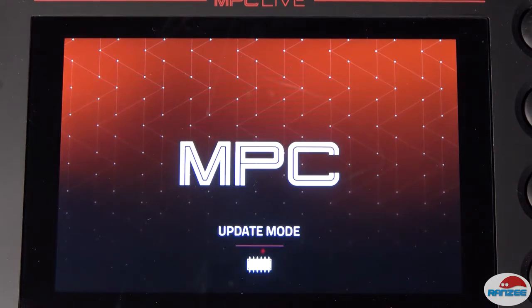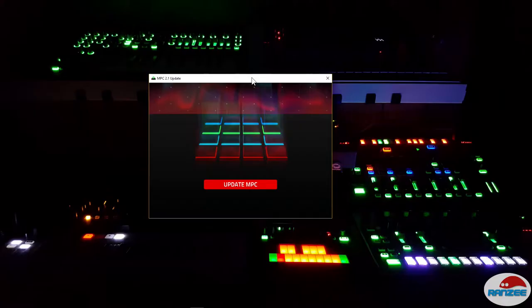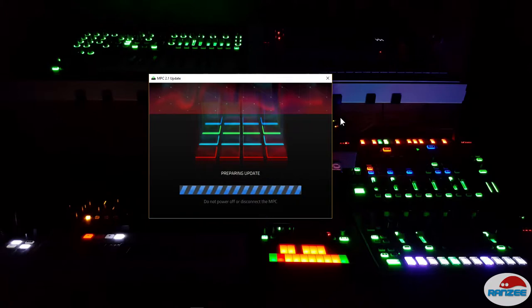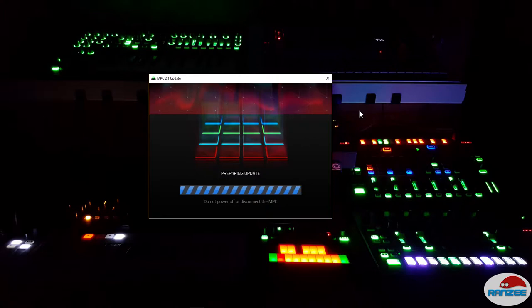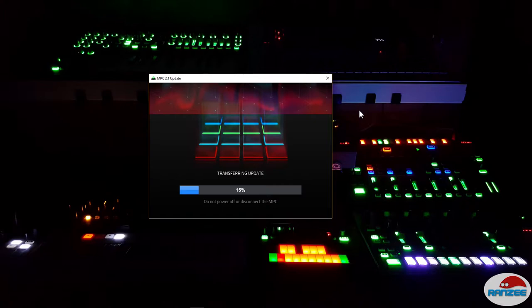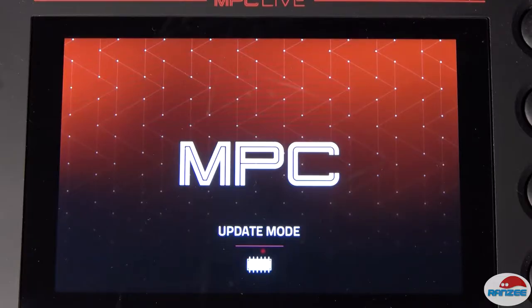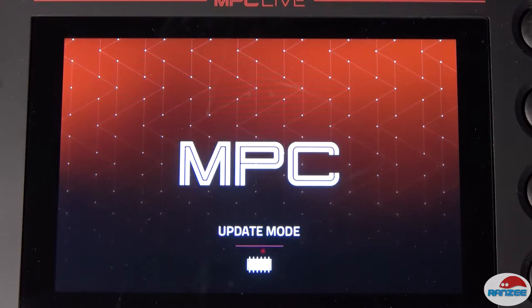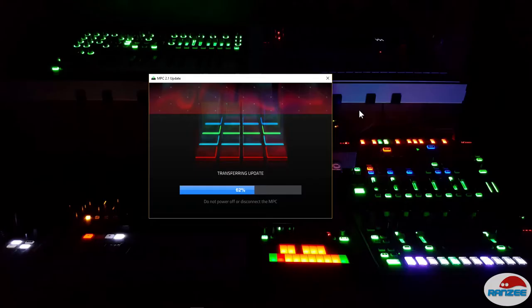She's now in update mode. Let's click on update. It's transferring all of the 2.1 update data across. There's nothing happening on the MPC Live screen, but there's a lot happening on the computer screen right now, so let's just keep an eye on both.